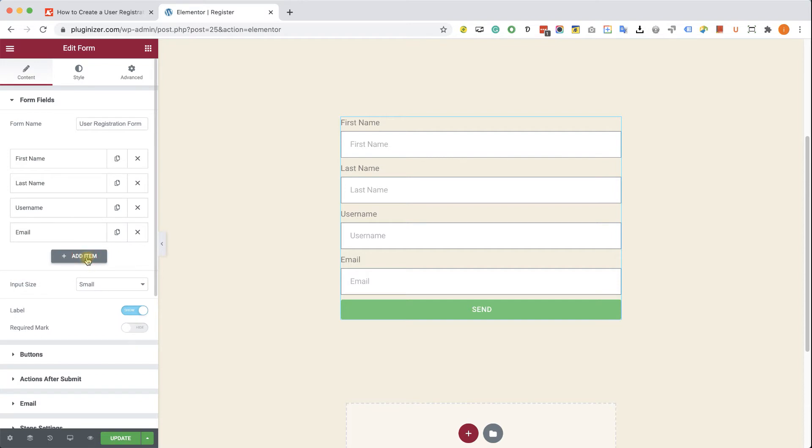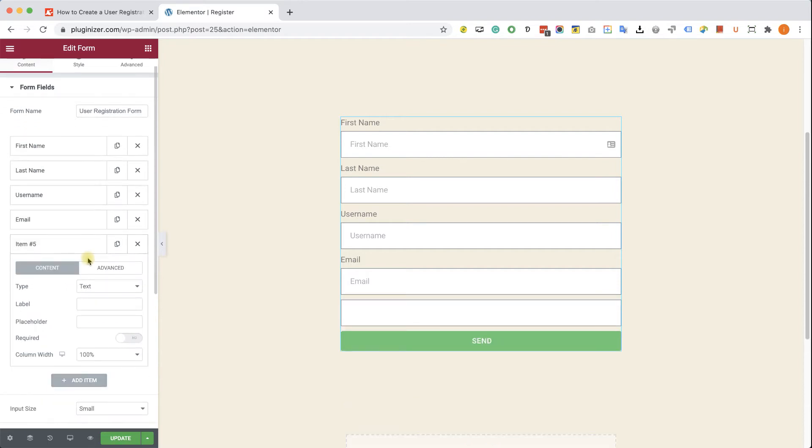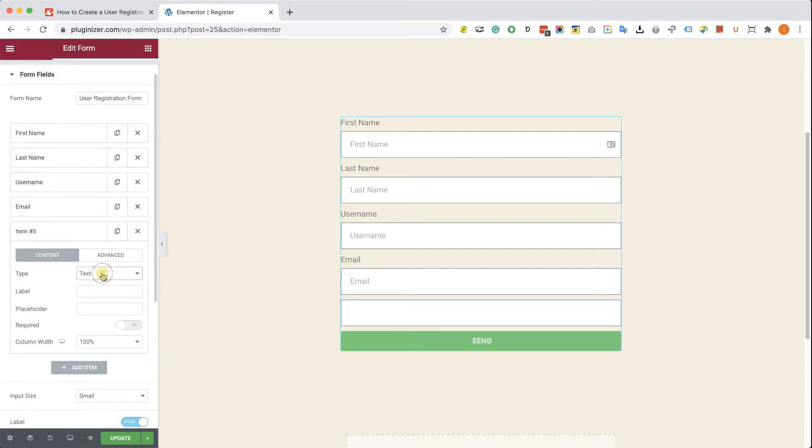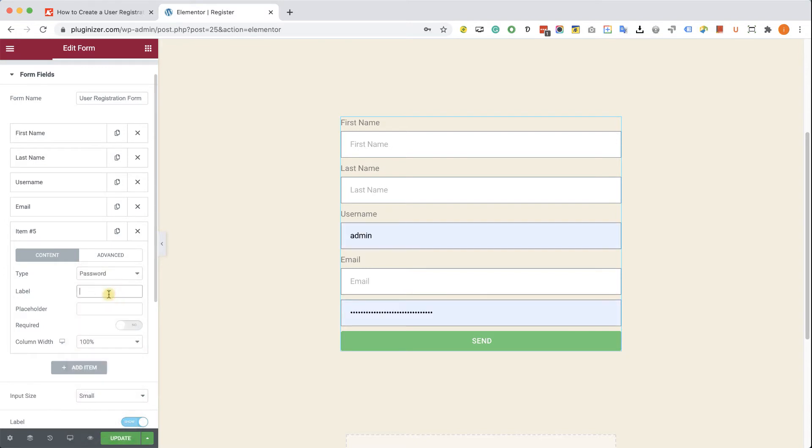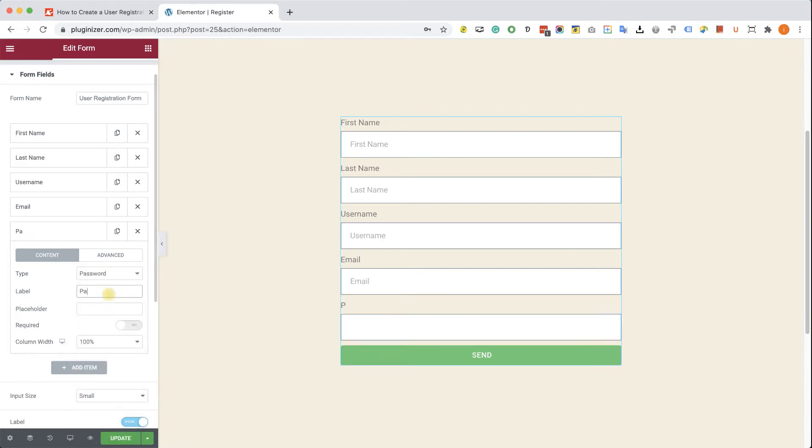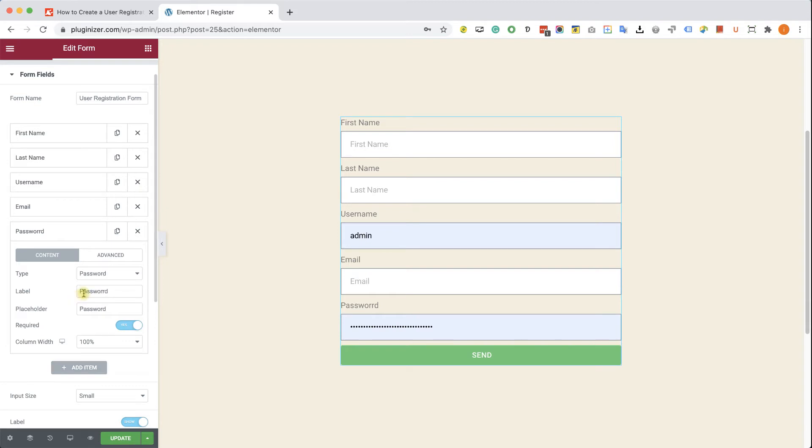And the last field will be the password field. So I'm going to create a new field. I'm going to set it up to be password. The label is going to be password with capital P with no spaces. And of course, this field is required as well. So our form is pretty much done.